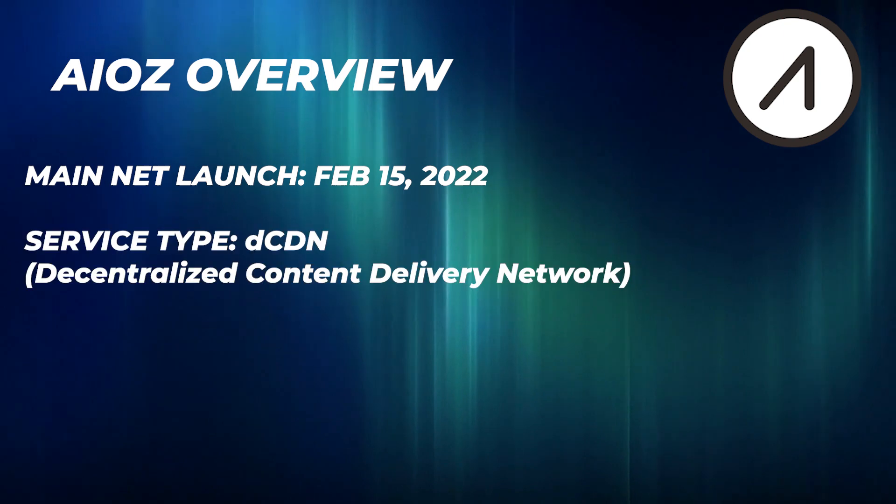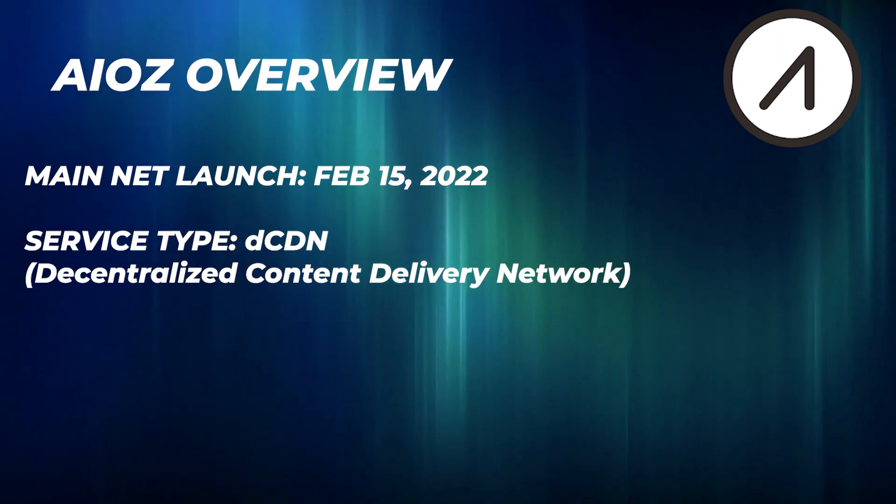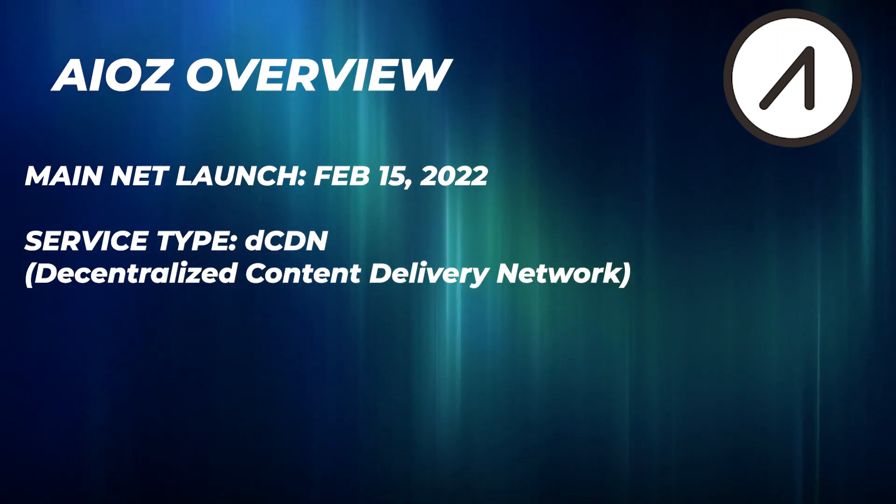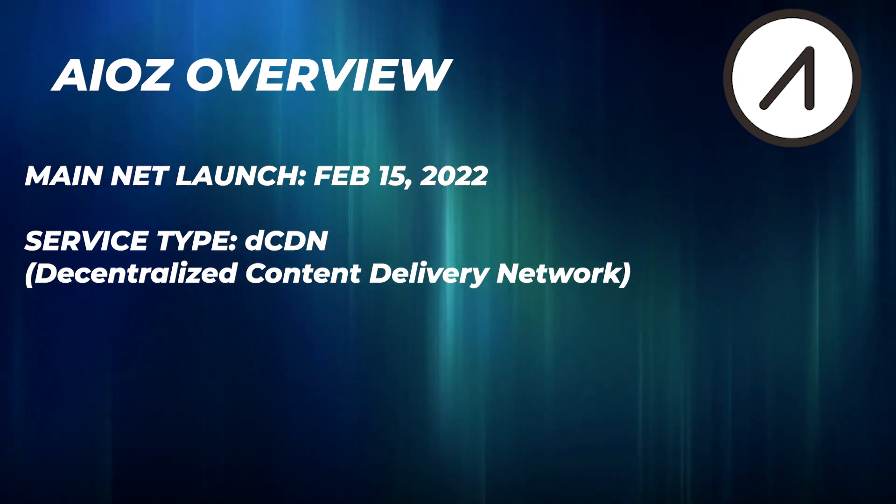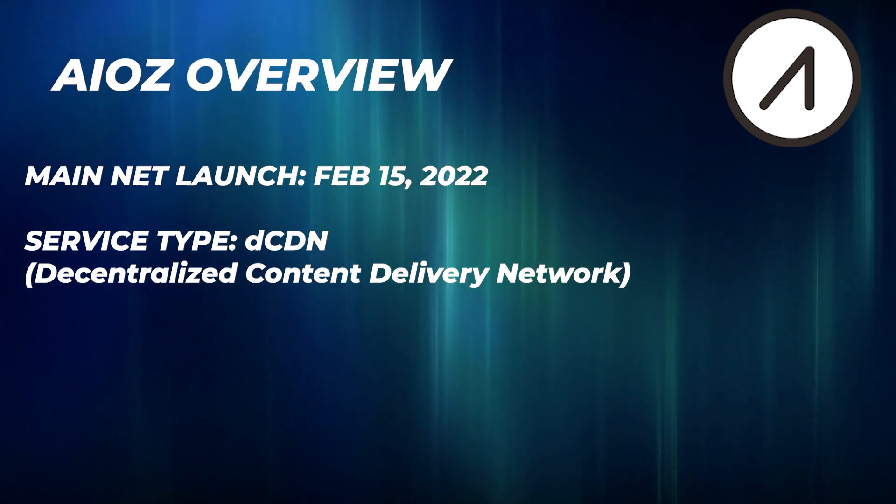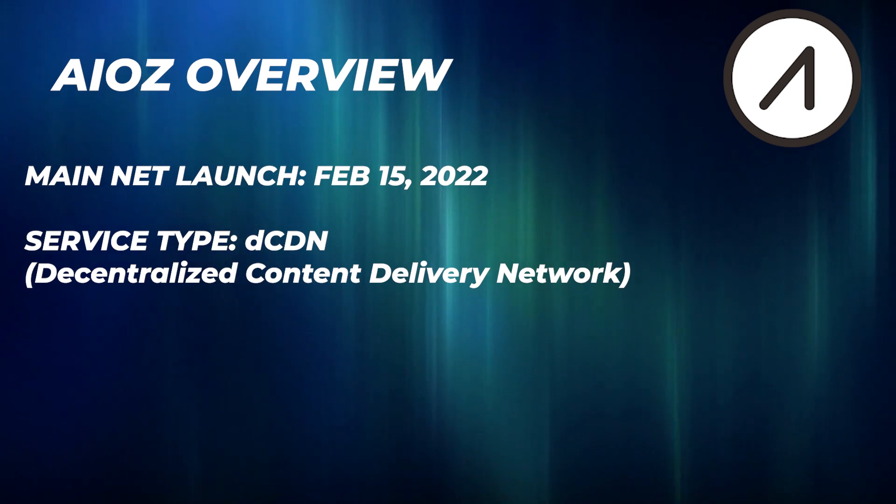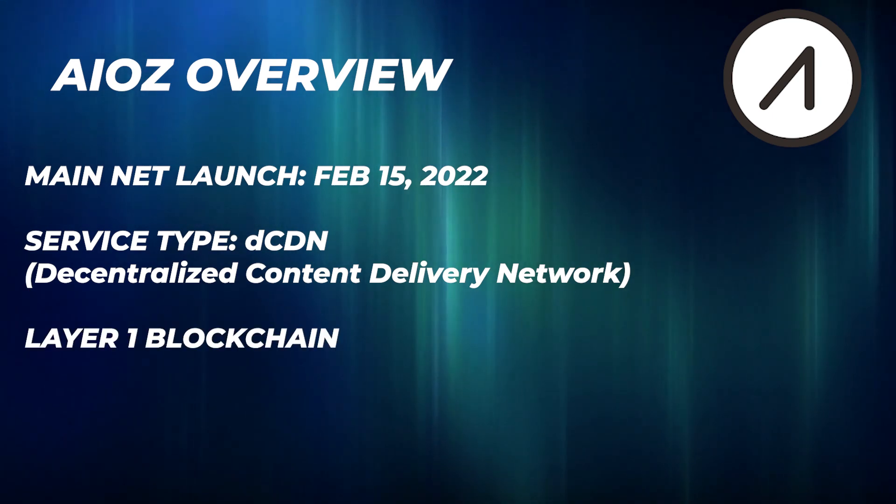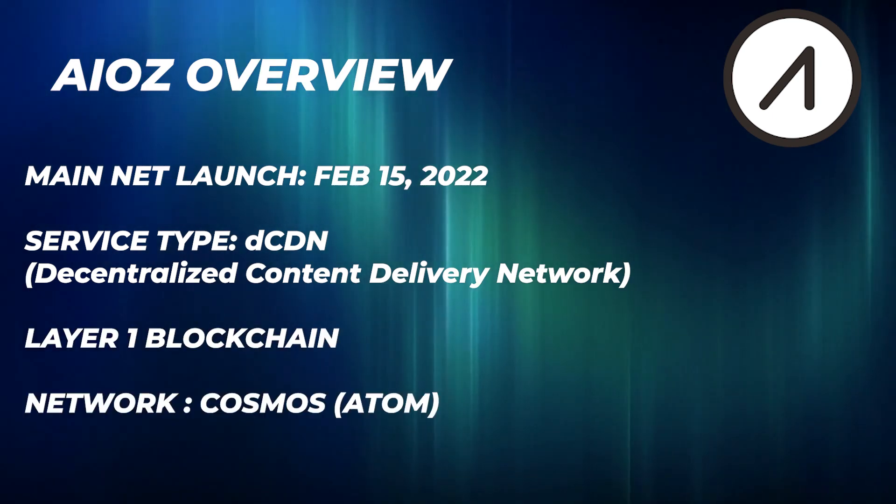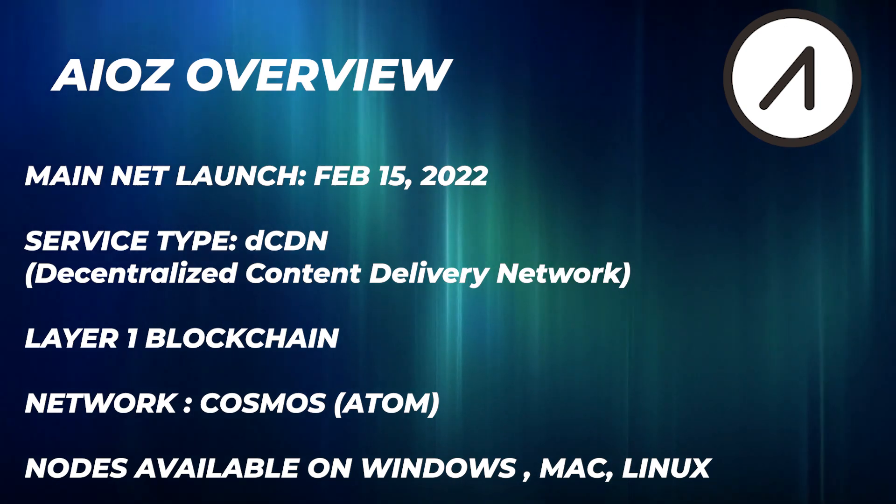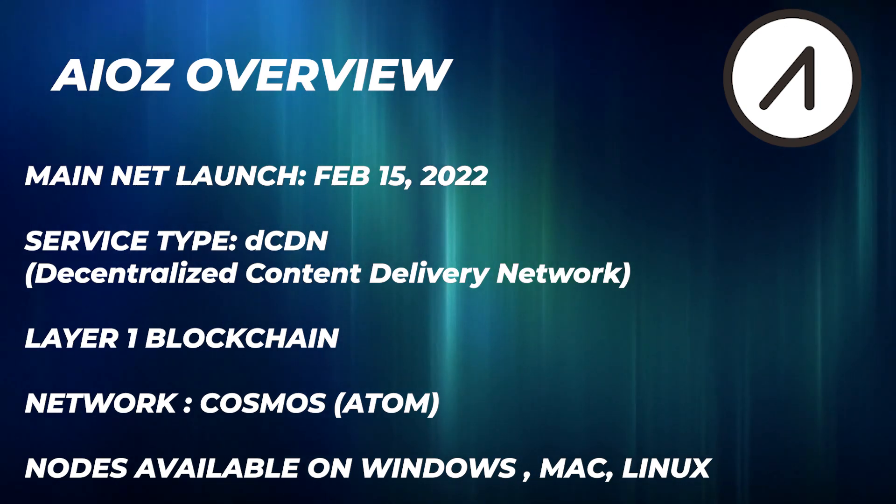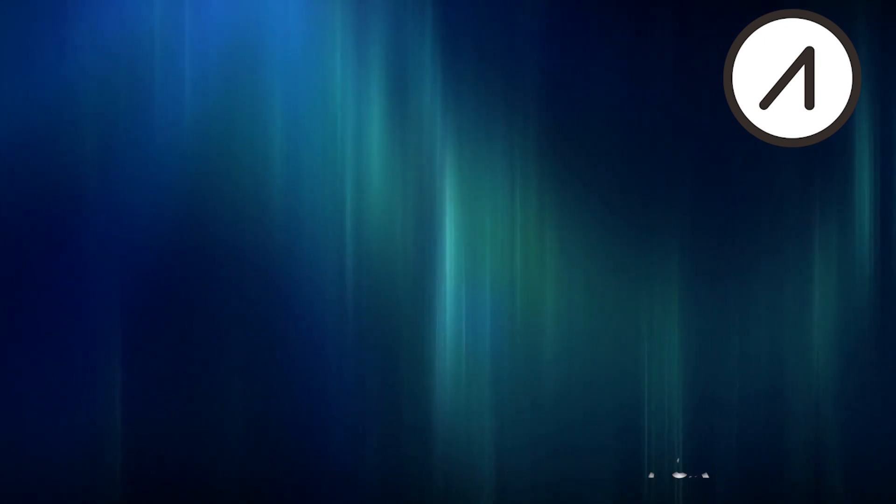What AIOS is, is a decentralized content delivery network, and they want to power a new era of a media ecosystem that can deliver audio, video, live streaming, and gaming on this distributed network of user-run nodes. It is a layer one blockchain built on the Cosmos ecosystem, and the nodes can be installed on multiple platforms, which is Windows, Mac, and Linux, and I'm going to be doing the Windows version.